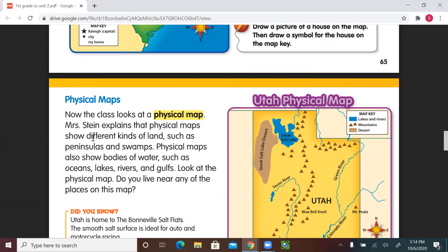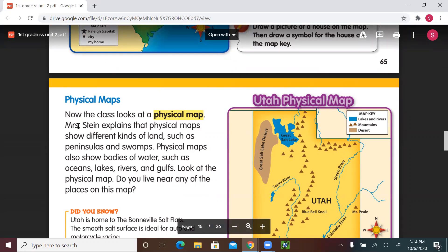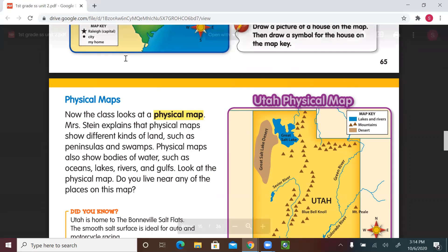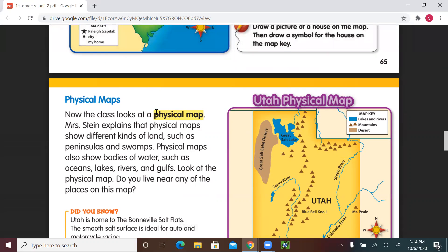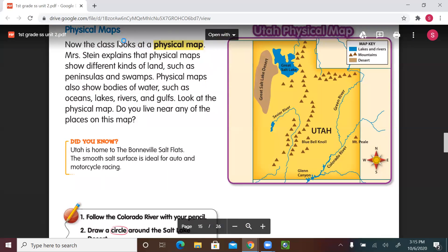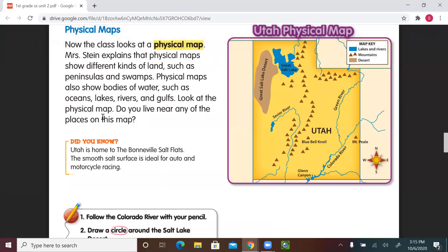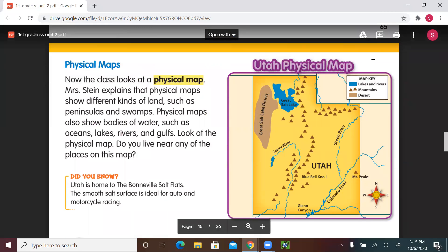Now we go to the next kind of map: physical maps. Remember, Mrs. Stein said there are two types of maps — political maps and physical maps. So now we're going to talk about physical maps, on page 66. The class looks at the physical map. Mrs. Stein explains that physical maps show different kinds of land such as peninsulas and swamps, and also bodies of water such as oceans, lakes, rivers, and gulfs. Look at the physical map — do you live near any of the places on this map? This is the Utah physical map.